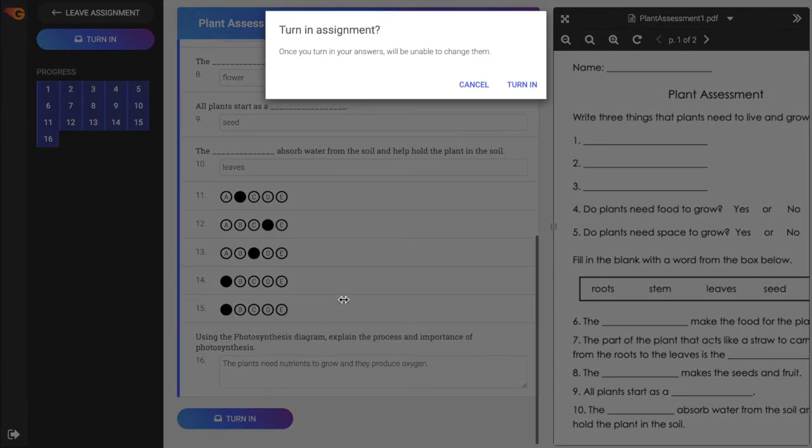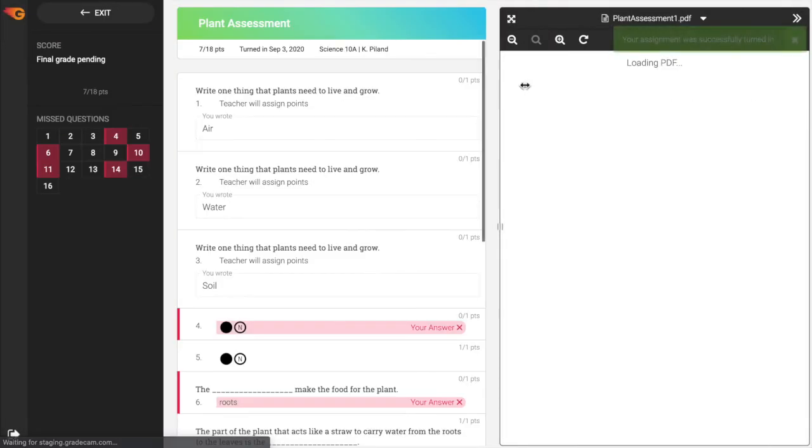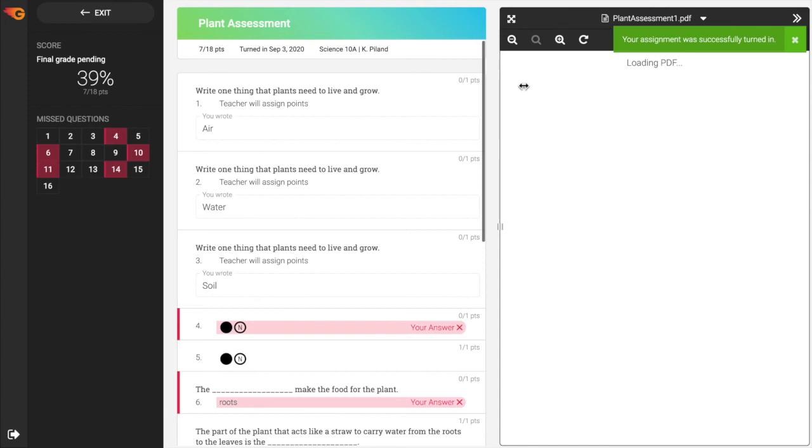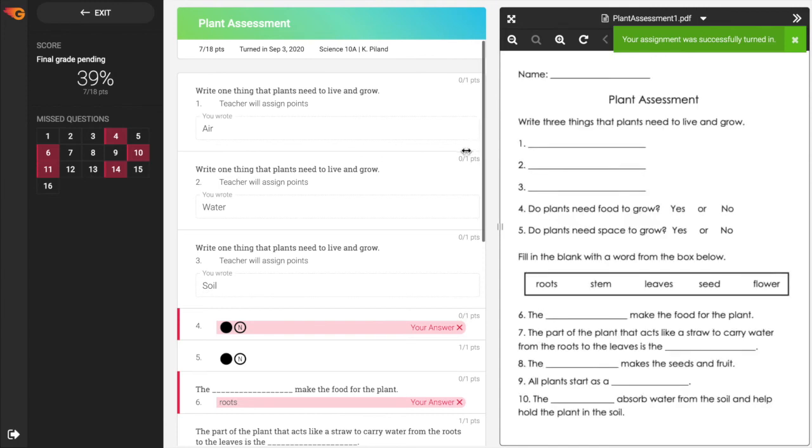Once the assignment is turned in, the student will not be allowed to resubmit or change responses. After the assignment has been submitted, the review window will display the results depending on the options set by the teacher.